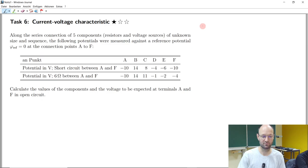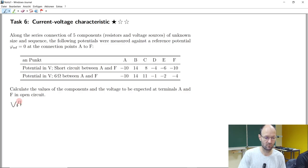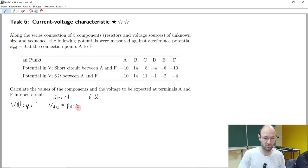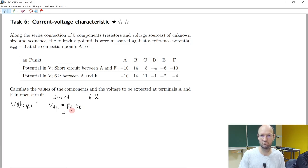So let's calculate voltages for these two cases — for short circuit and for the six-ohm case. The voltage VAB: we take the potential of A minus the potential of B. If we take minus 10 minus 14, we get minus 24 volts.